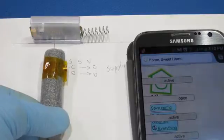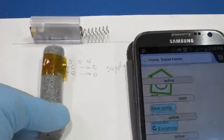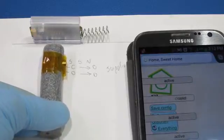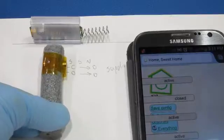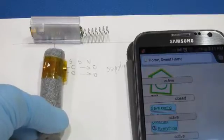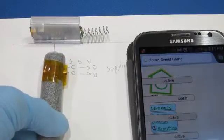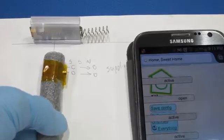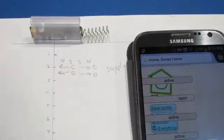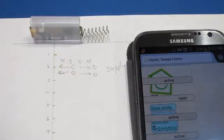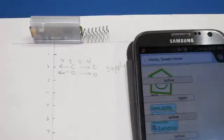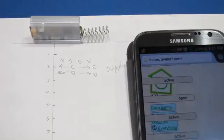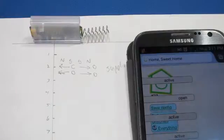Right now the reed switch is open, and as I move this closer you can see where it closes, and then when I pull it back where it opens. You can see my first markings here, it's about two centimeters distance. The magnet has to be within two centimeters before it closes.